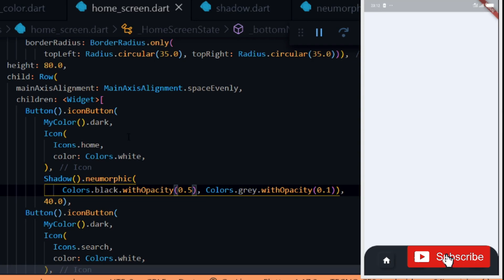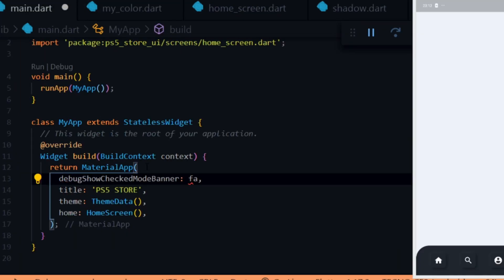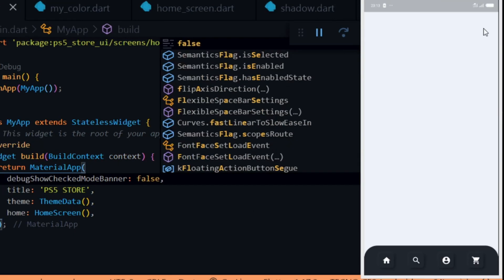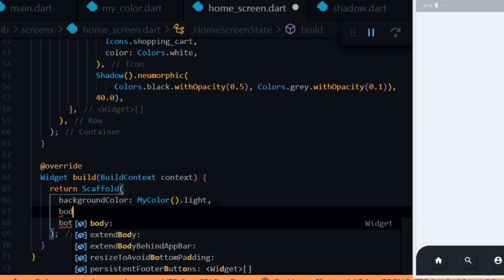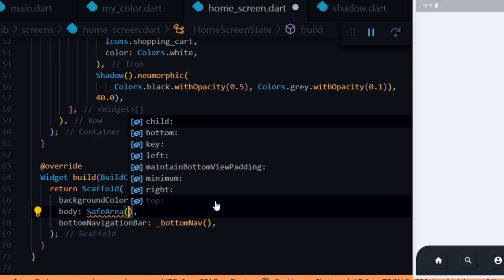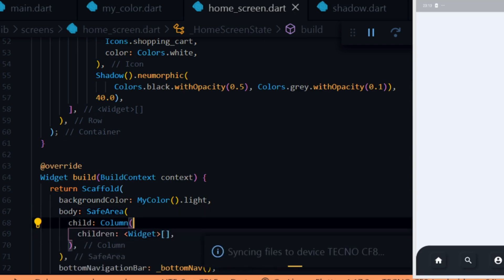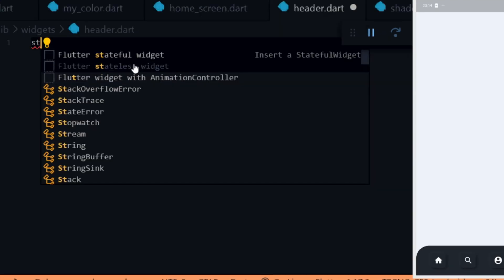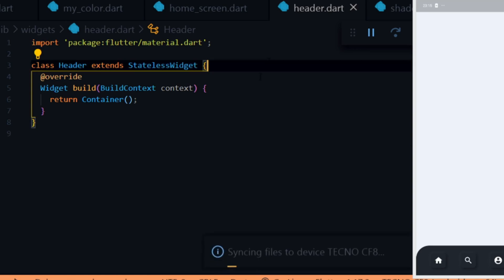Next we start working on the header of the app. But first we remove the debug banner — inside the main.dart file in the MaterialApp widget we pass in the property debugShowCheckedModeBanner and set it to false. Then we open the home page widget and set the body of the scaffold to a SafeArea widget. Inside that we give it a child of a Column widget to hold the header and the products. Since the app bar doesn't give much room for customization, we create a header widget. Inside the widgets folder we create a file called header.dart.